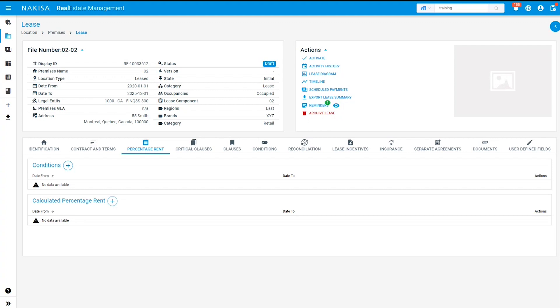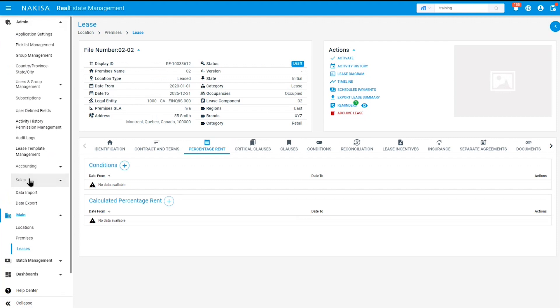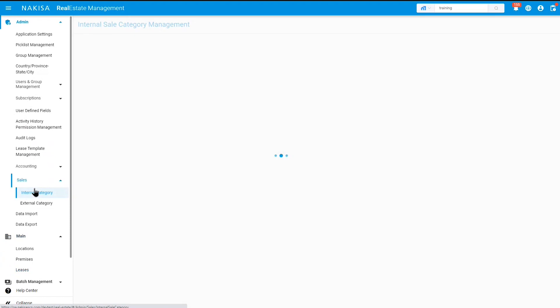To generate the percentage rent calculation, you must first enter your internal and external categories. To do so, click on the admin menu and then click Sales, then click on Internal Category. Here you'll be able to add any category according to the type of sale you have, whether you are selling cars, trucks, drinks, or clothes for example.